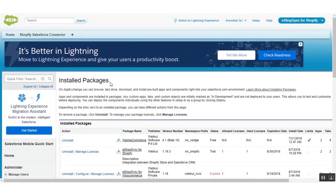Hi guys, how's it going? Today I am going to instruct you how to configure our app eShopSync for Shopify on the Salesforce end as well as on the Shopify end.